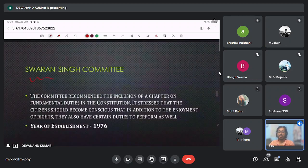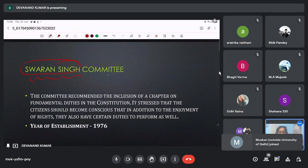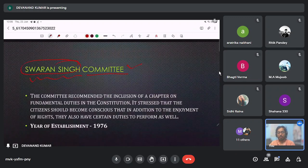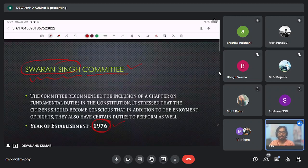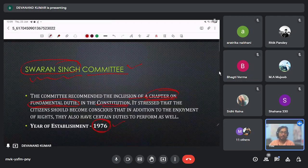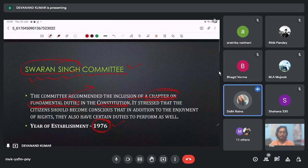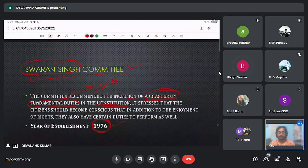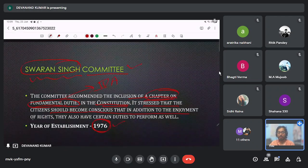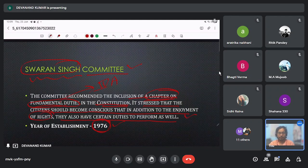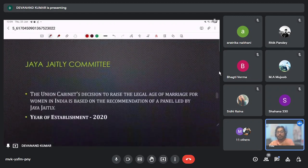Next is the Soran Singh Committee, which has been asked two times in our exam, so it is important to remember. It was established in the year 1976. This committee recommended the inclusion of a chapter on Fundamental Duties — Chapter 4A of the Constitution. It states that citizens should become conscious that in addition to the enjoyment of rights, they also have certain duties to perform.